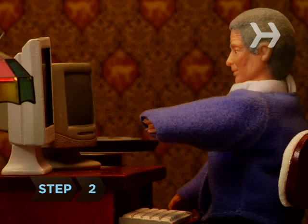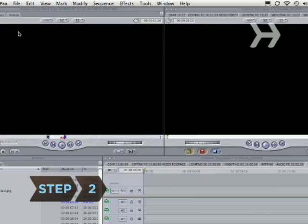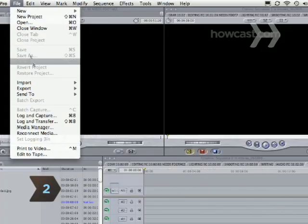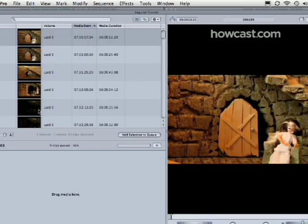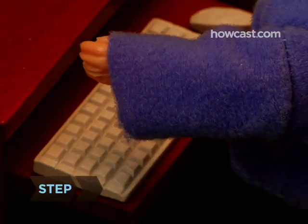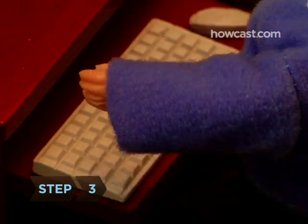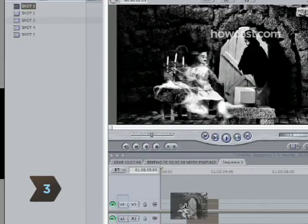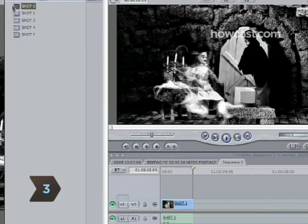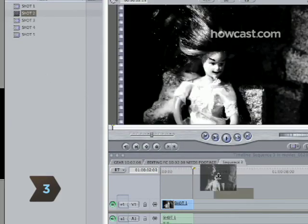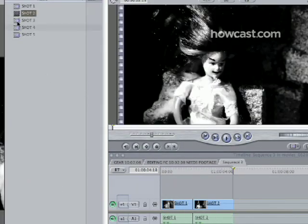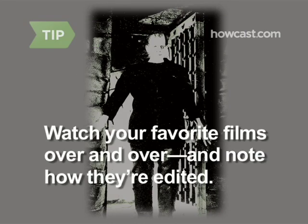Step 2: Load your raw footage onto your computer's hard drive. Step 3: Arrange some sample clips on a test timeline to get used to your editing system. As you're learning, watch your favorite films over and over and see what about the editing makes them so great.